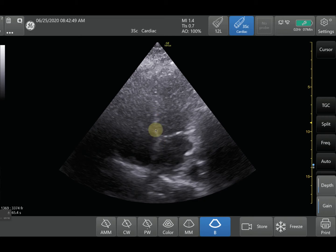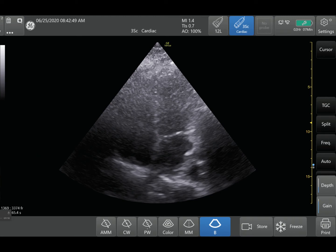Tissue Doppler basically just measures lower velocity signals, and the muscle is going to travel much slower than the blood flow is. So we're going to see how that works here.